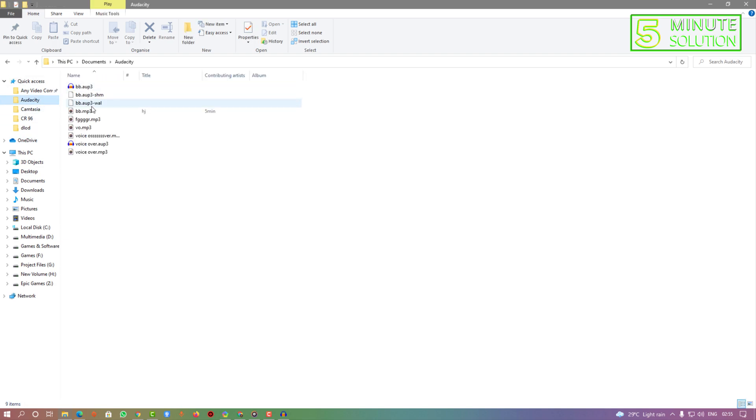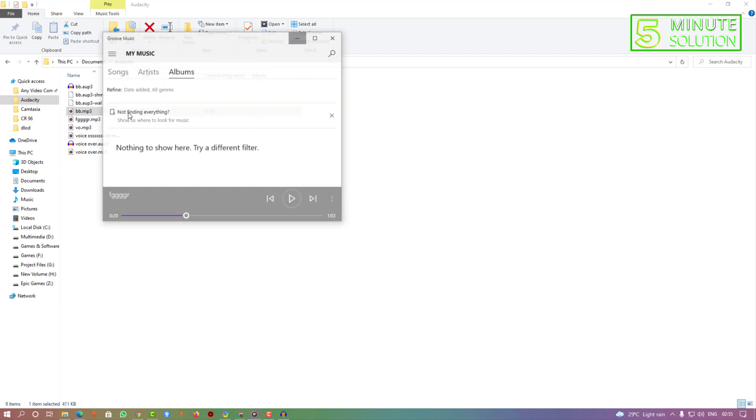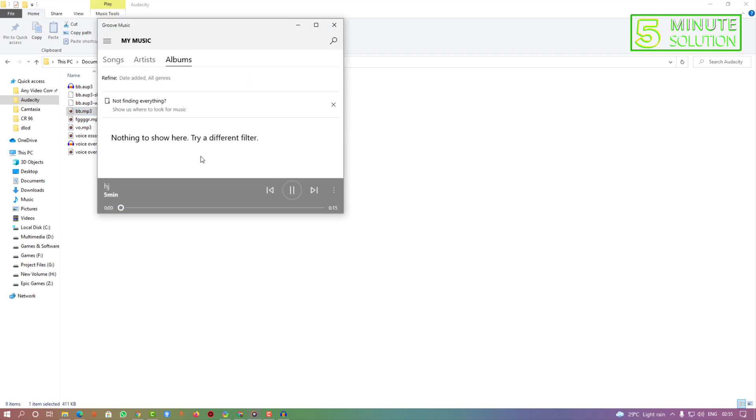If I go to that file, if I play, let's see how it sounds. I'm recording in Audacity for just testing purpose.